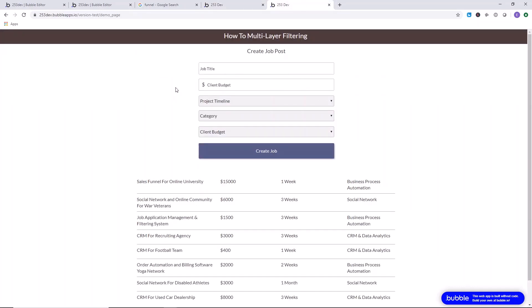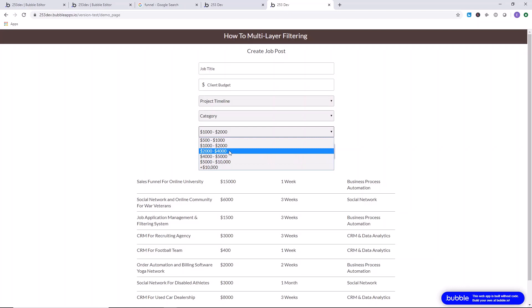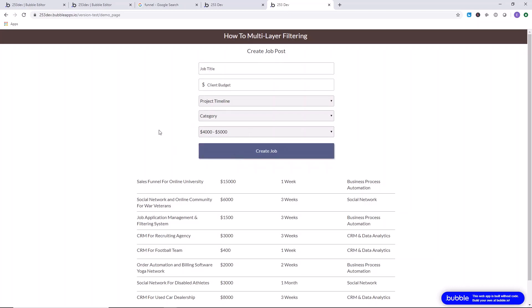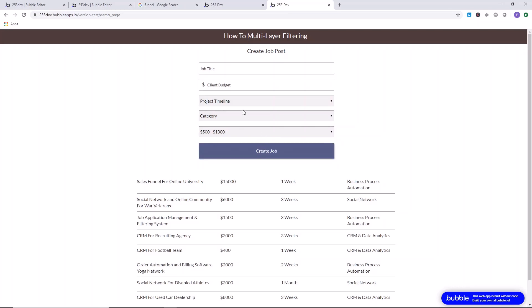For our example, we set up our database in a simpler way. We created a budget class and we're filtering by that — so we have a category that automatically saves to a particular job post. For example, the $2,000–$4,000 range is saved to a job post. So we don't need to do advanced number-range filtering. I can show you how to do that in another video if you're interested. For now, we just have a simple text category.